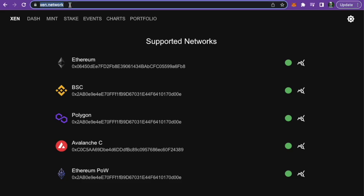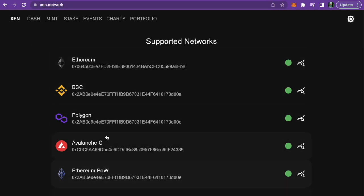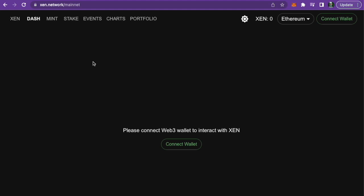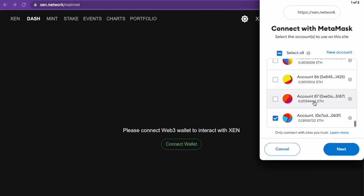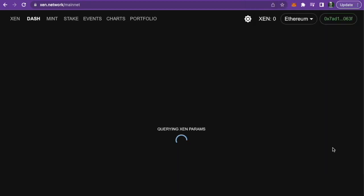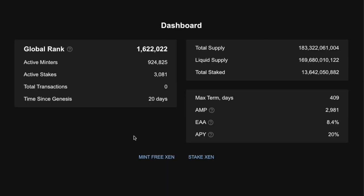So you go to zen.network and then you choose your network — we are going to choose the Ethereum network. Then you simply click connect wallet, choose the account that you want to connect with, press next, and then press connect. Now you've connected your wallet to the protocol.